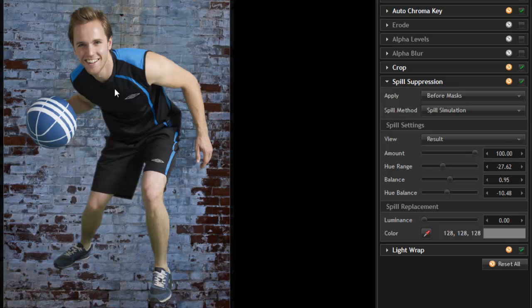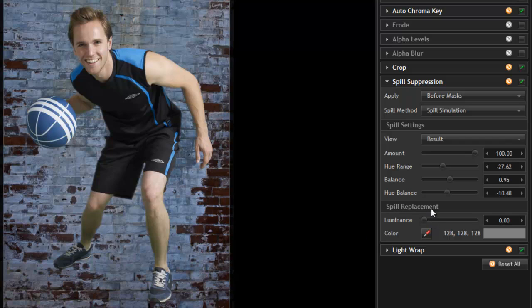So in theory, when we make this composite, our subject, if he were actually standing in front of this brick wall, then the colors of that wall would be reflected onto him. So that's what we're able to do with spill replacement.